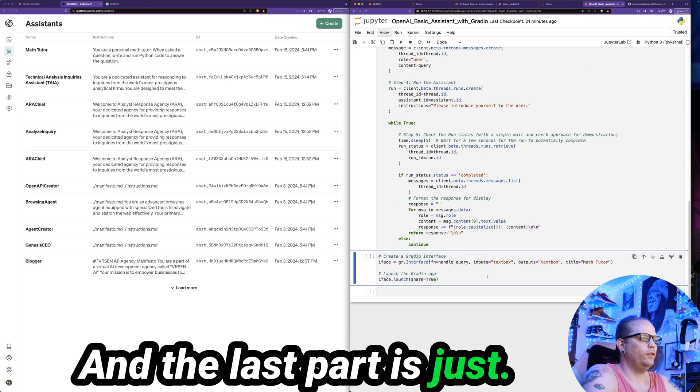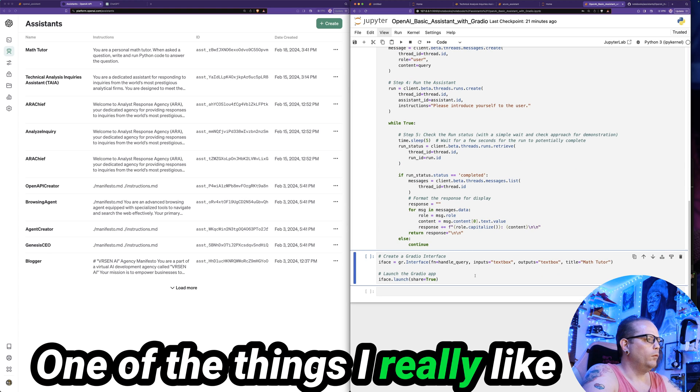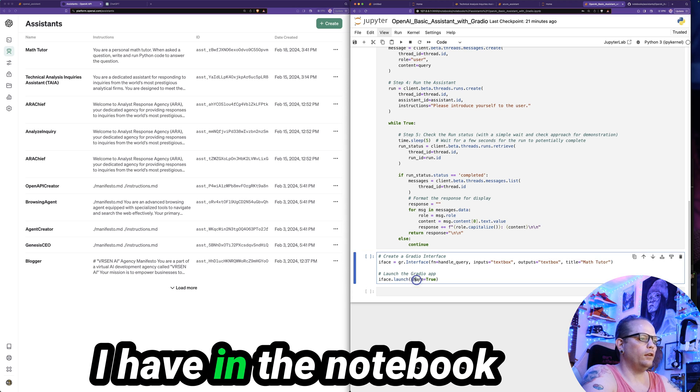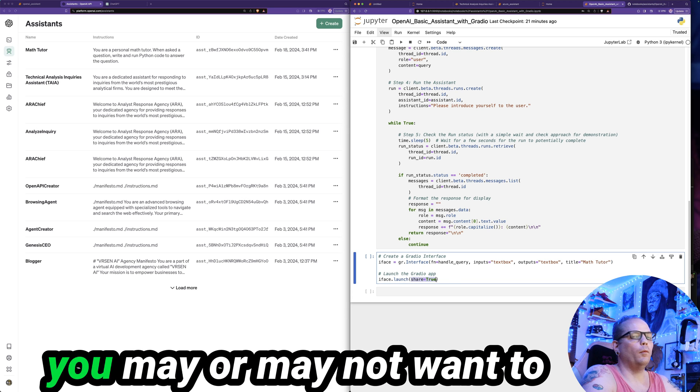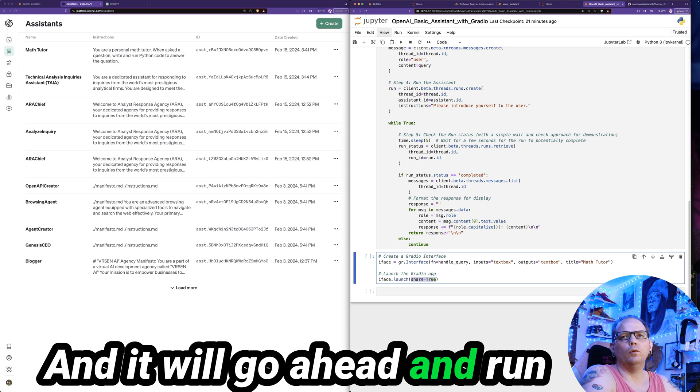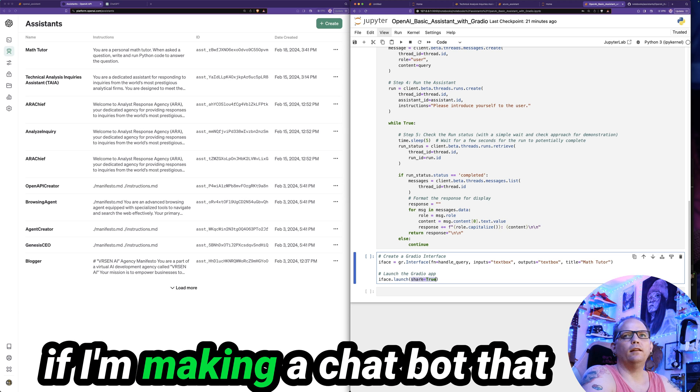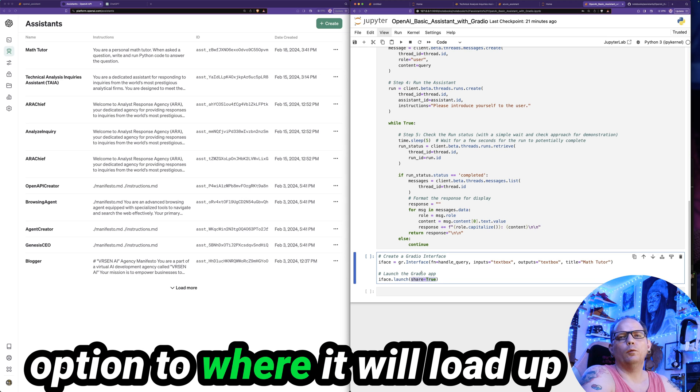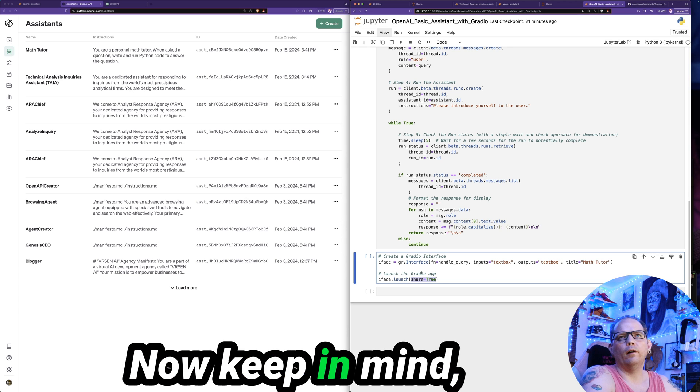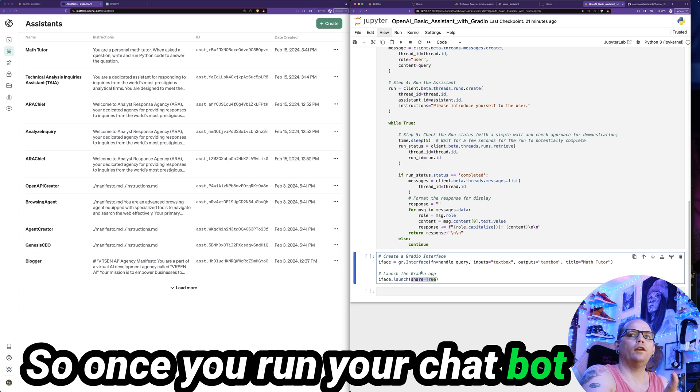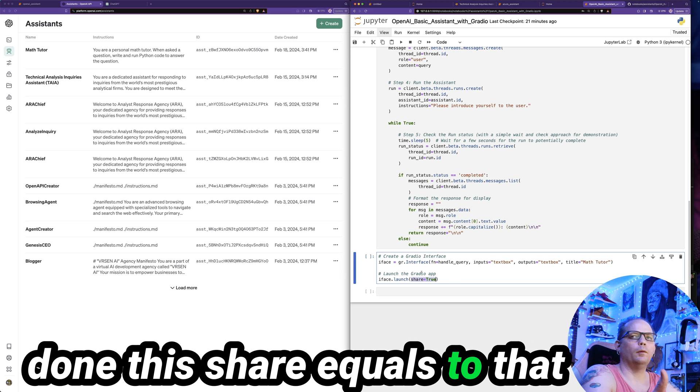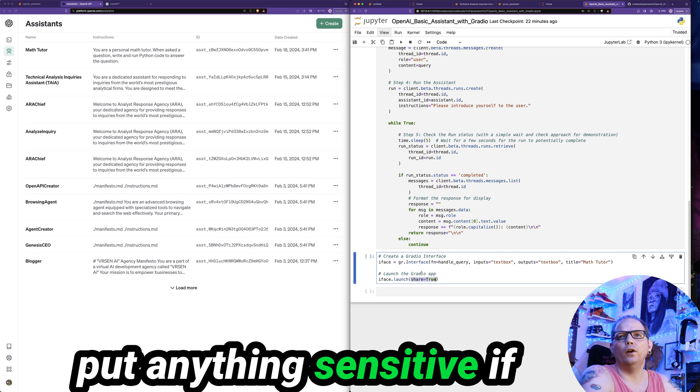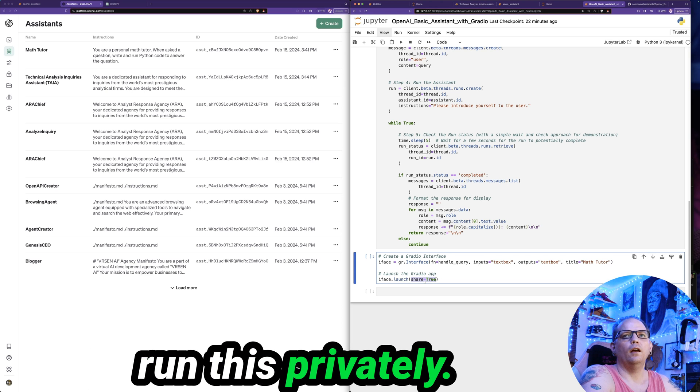And the last part is just initializing the Gradio interface. One of the things I really like about the Gradio interface is that you have this option to add a value here that I have in the notebook called share equals true. Depending on what you're doing, you may or may not want to have that. And you can go ahead and delete that out of here. And it will go ahead and run on localhost without that. But one of the things I like is if I make a chatbot that I want to share with team members, Gradio has a free option where it will load up on a public URL for 72 hours. Now, keep in mind, it is a public URL. So once you run your chatbot on a Gradio interface, if you've done this share equals true, that public URL will be accessible to anybody who has the link. You would not want to put anything sensitive if you're going to include that share equals true value.